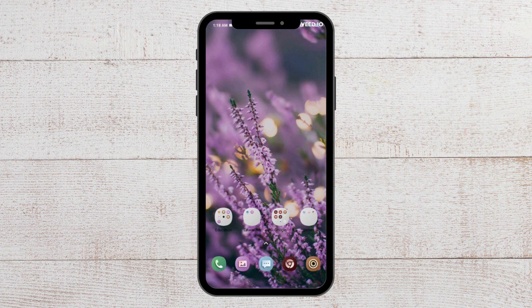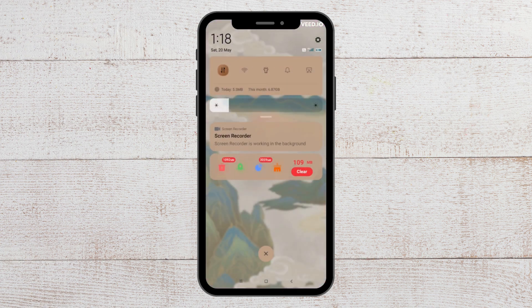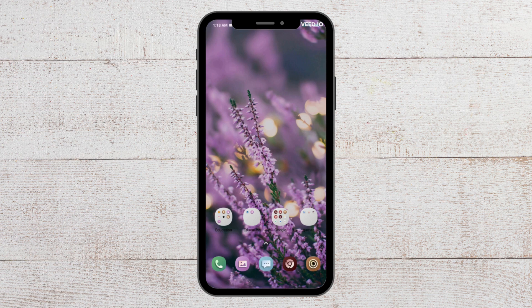The first fix you can try is to check your internet connection. To do that, go to Wi-Fi and see whether it is on. If it is not enabled, please enable it and your app should be working perfectly.